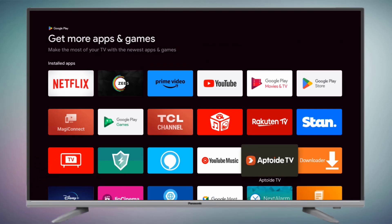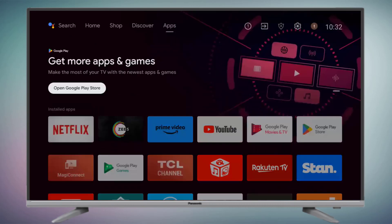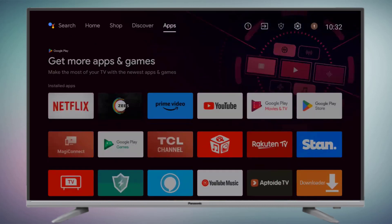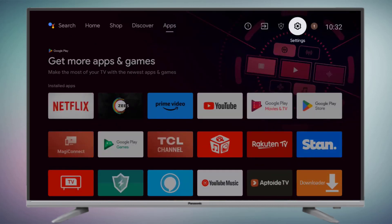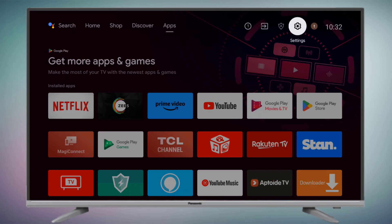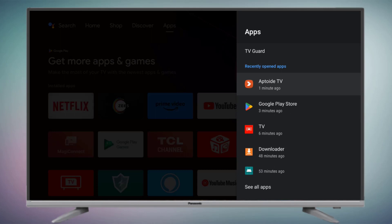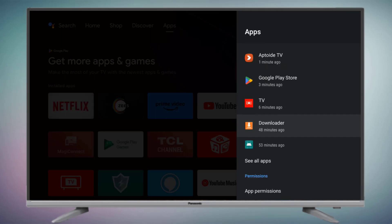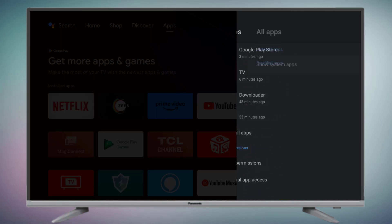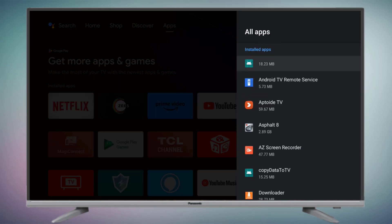Just follow my simple steps. First, open Android Smart TV settings — click on the settings icon. Settings is open. You can see the Apps option here, just click on it and scroll down, click on 'See all apps', and find the Aptoide TV application. Click to open app info.